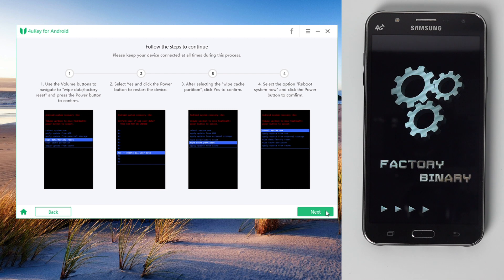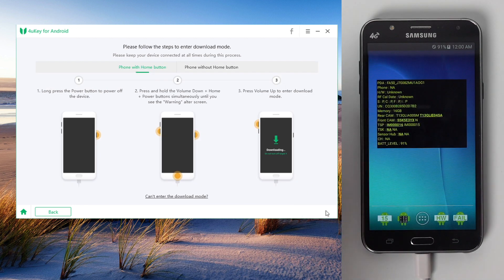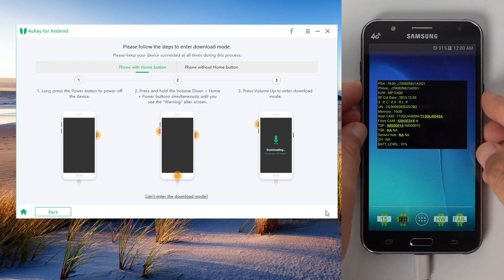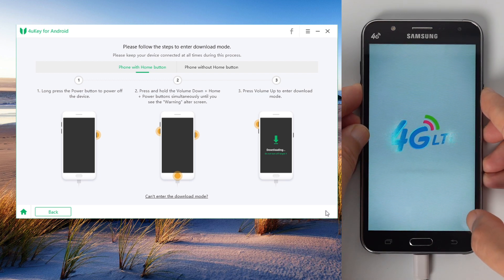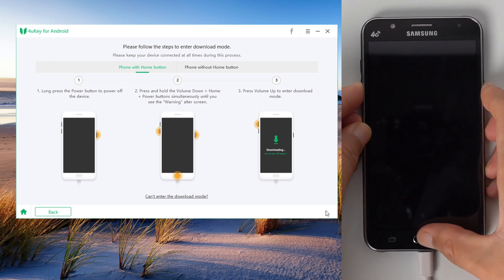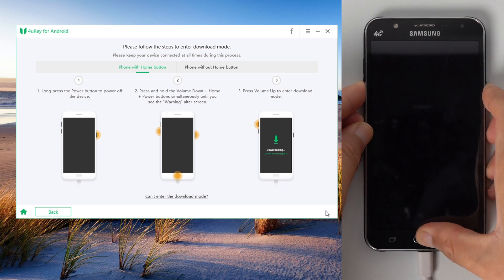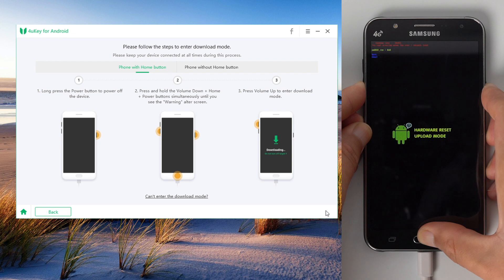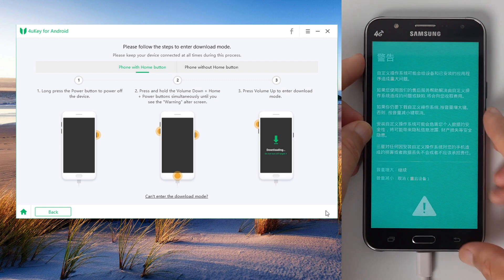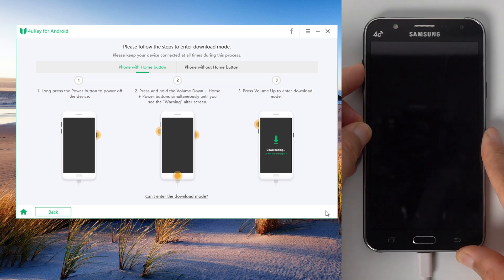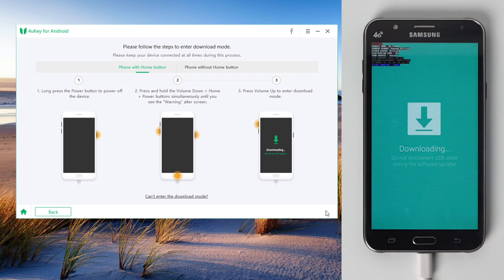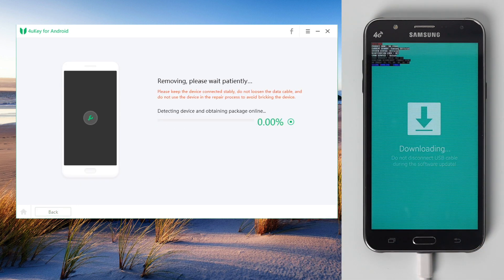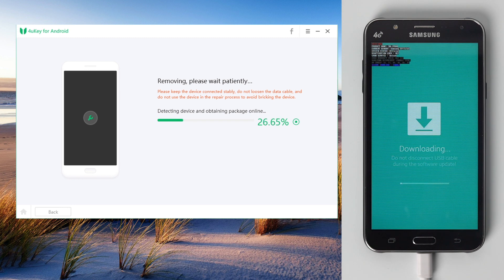Now you should see the factory binary screen again. This time follow the instructions to put the device into download mode. Once the device is in download mode, 4uKey will launch its last run to bypass the FRP.